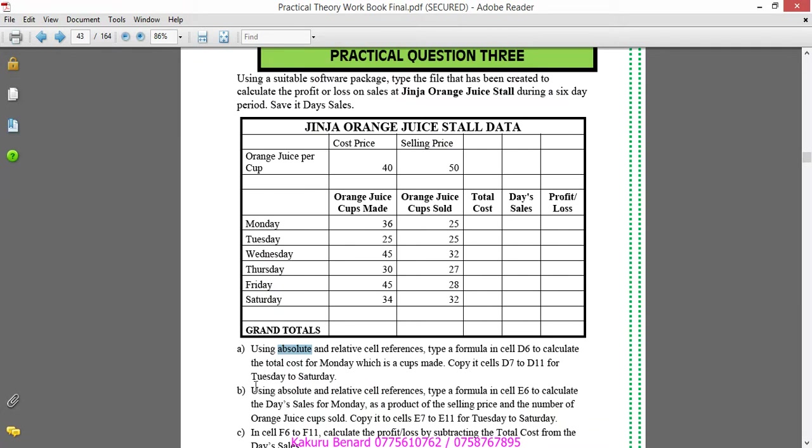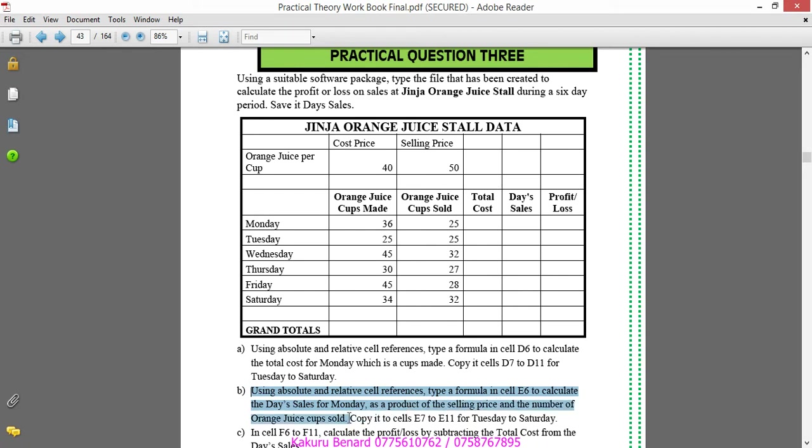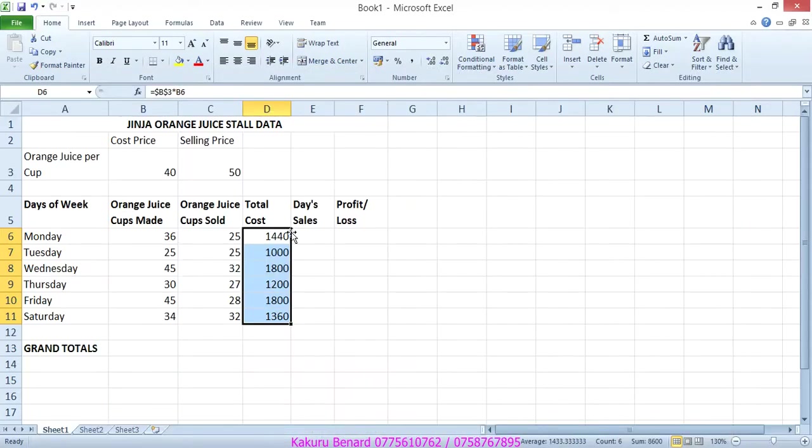Next question is: Using absolute and relative cell references, type a formula in cell E6 to calculate these sales for Monday as a product of the selling price and the number of orange cups sold. Copy it E7 to E11.